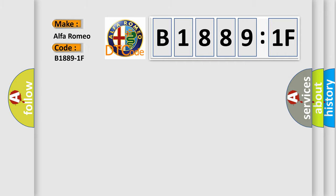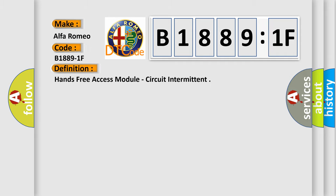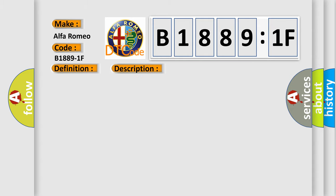The basic definition is hands-free access module, circuit intermittent. And now this is a short description of this DTC code. The RFH detects a loss of LIN communication.